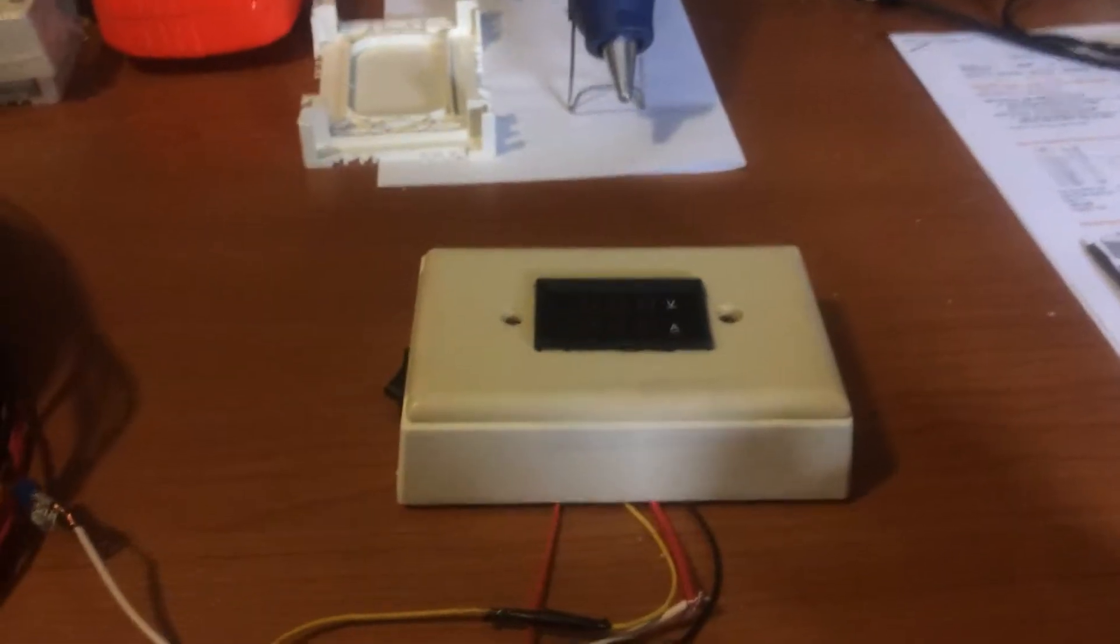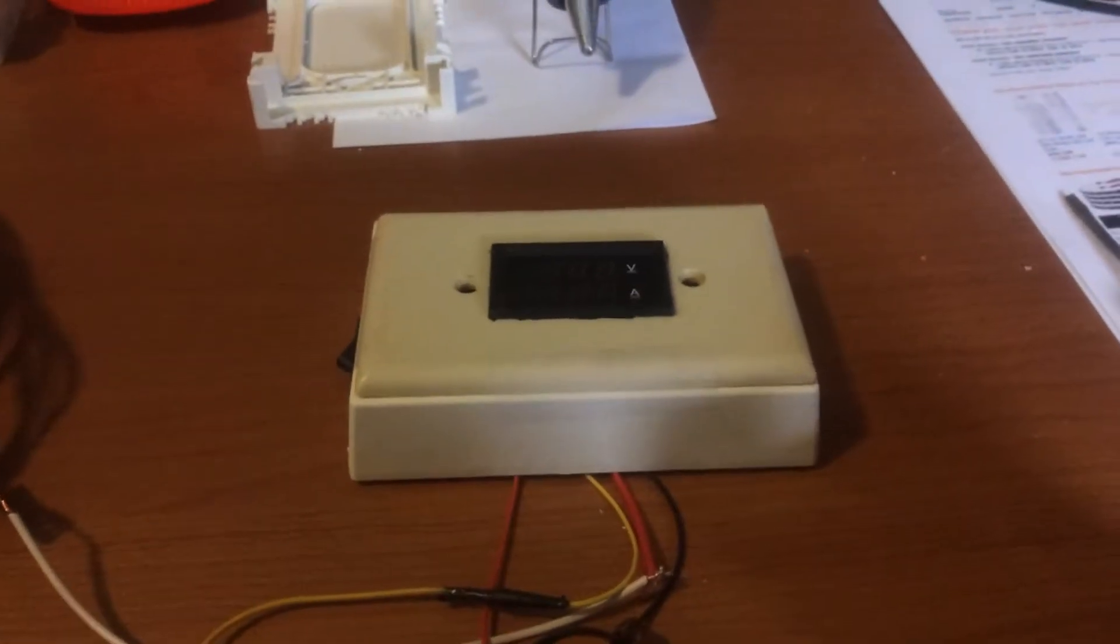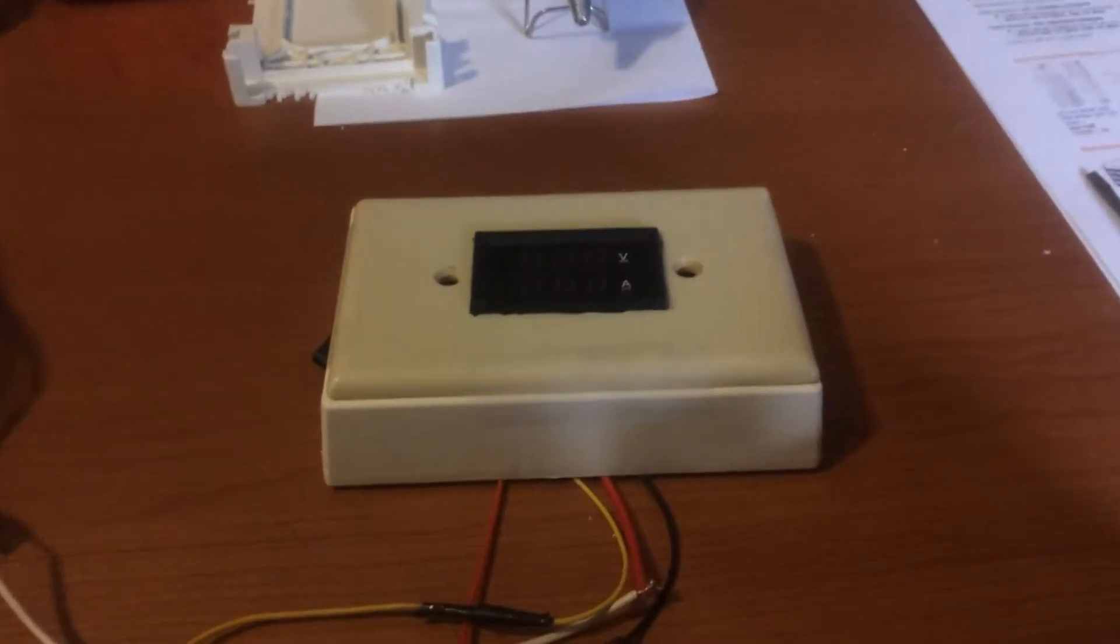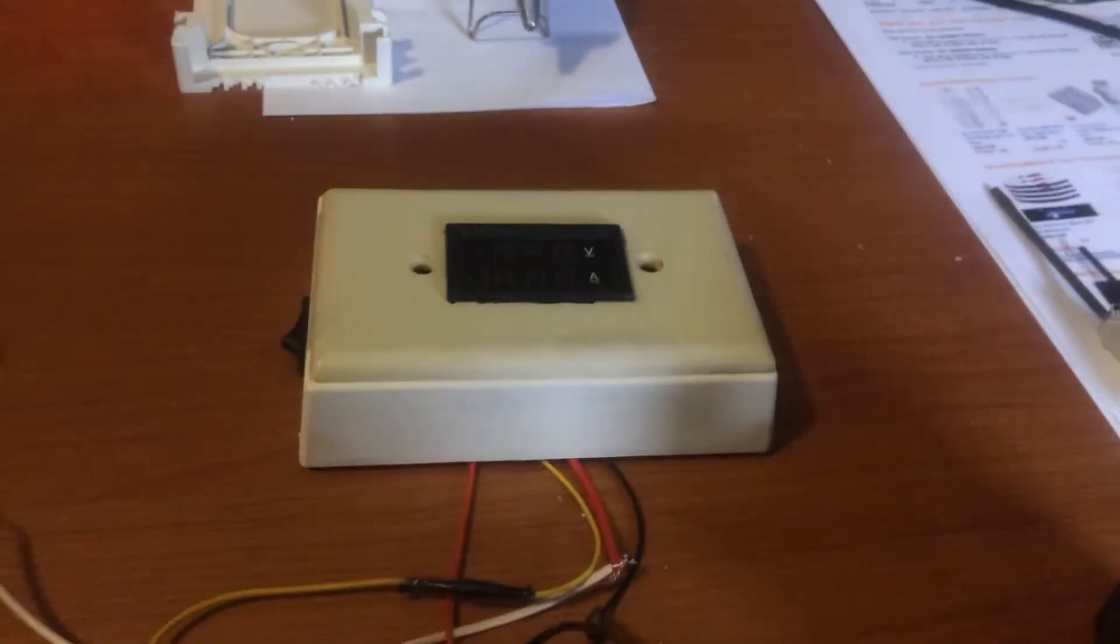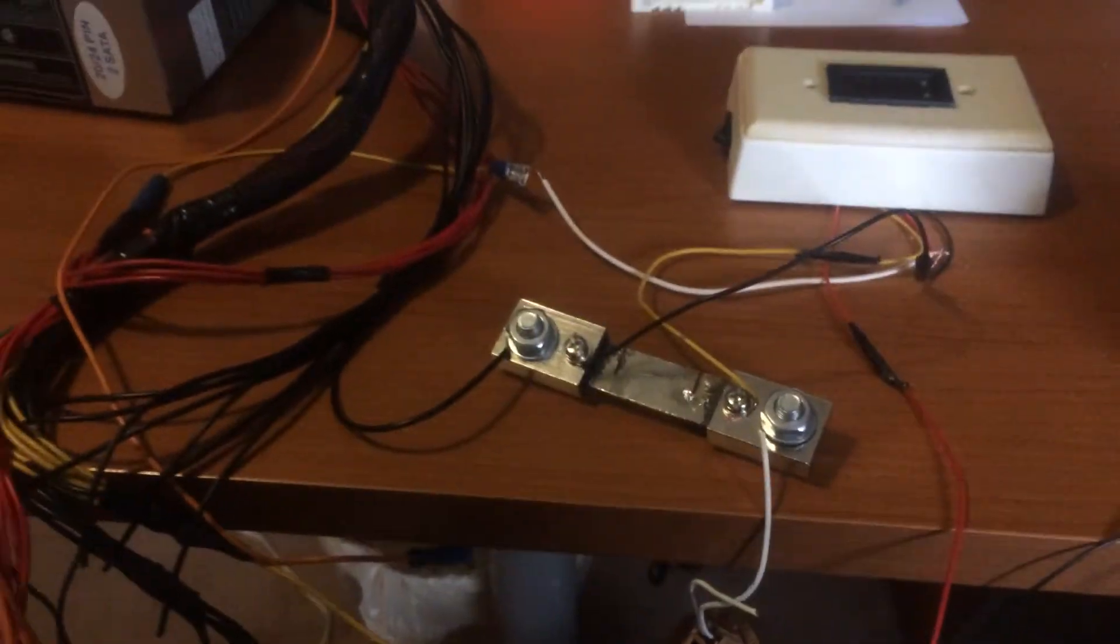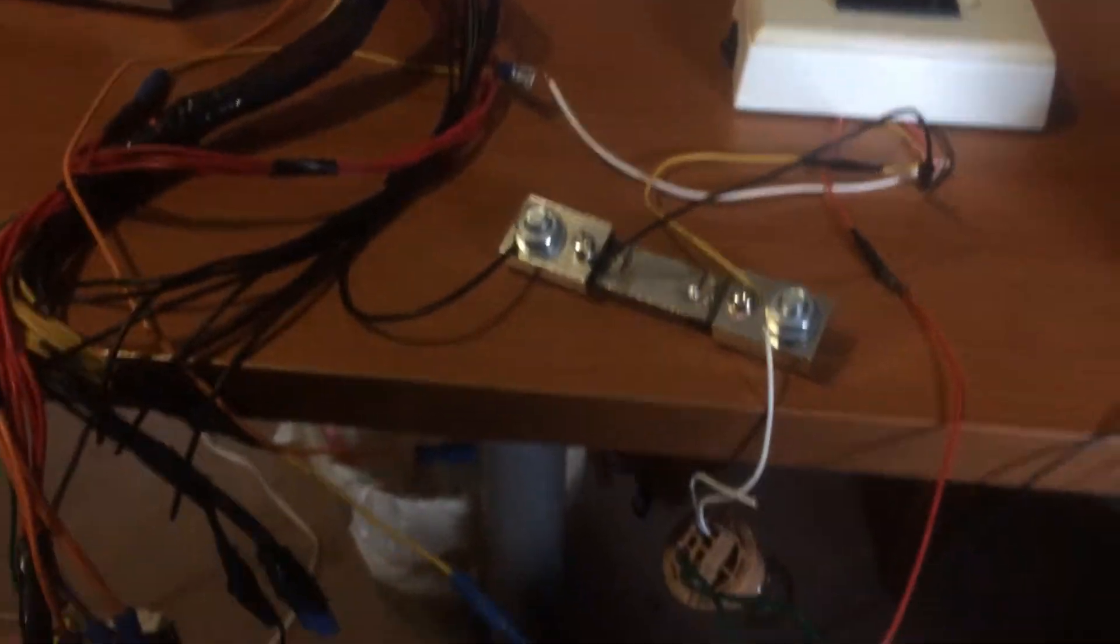This is a video about a miniature digital volt and amp meter. I bought it from Deal Extreme. I'm going to power it up for you.